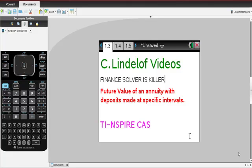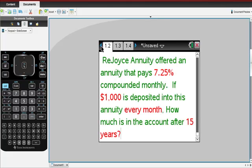We're just going to look at future value of an annuity with deposits made at specific intervals. So I'm going to skip to the meat of the matter here in just a second, but this is what we have. This is the vignette.